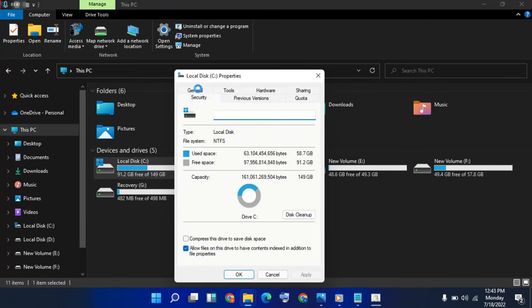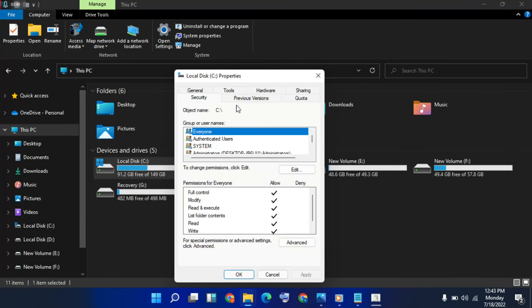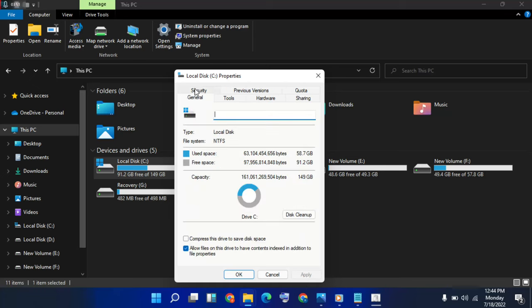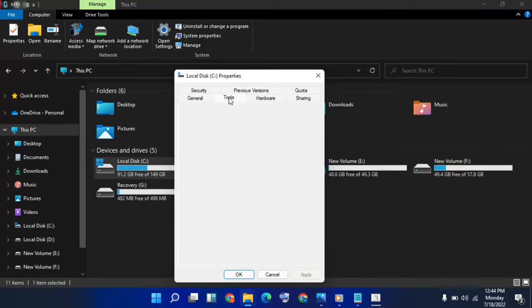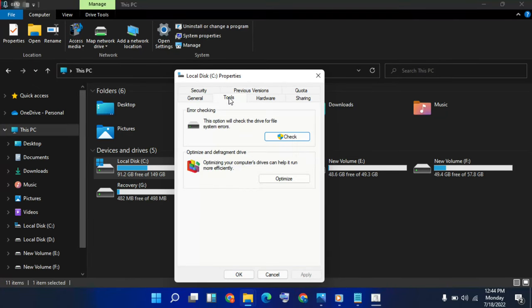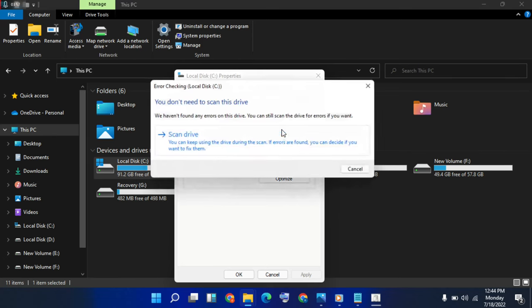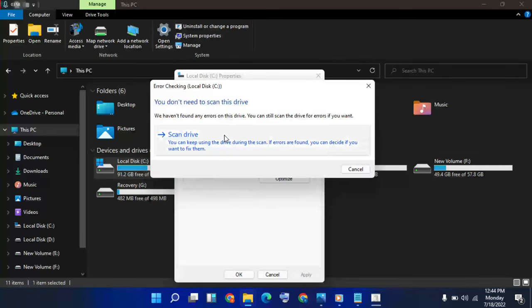Go to Security tab, select it, and check now. Common system error check now. Scan drive.